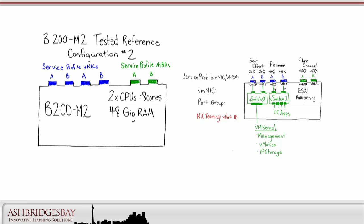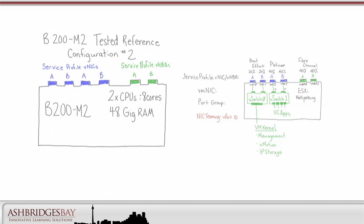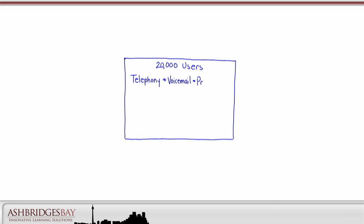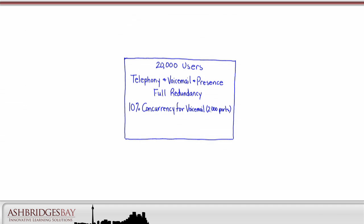For our C210-M2 Tested Reference Configurations, we used a customer with 4,000 users, where the customer wanted telephony and voicemail with full redundancy. For the B200-M2, we'll try a larger deployment. Here's a case study from Firefly's ICUCA V course. We have 20,000 users for both telephony and voicemail. We have 5,000 presence users. We need full redundancy, 10% concurrency for voicemail, and 3% concurrency for music on hold.